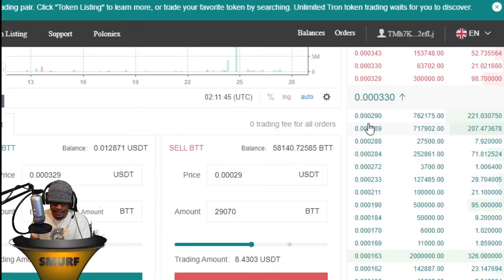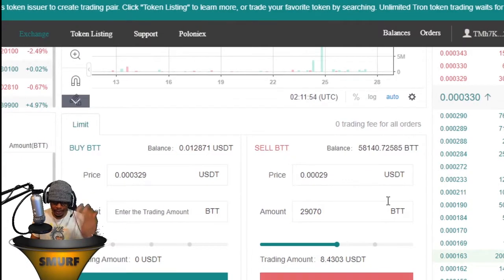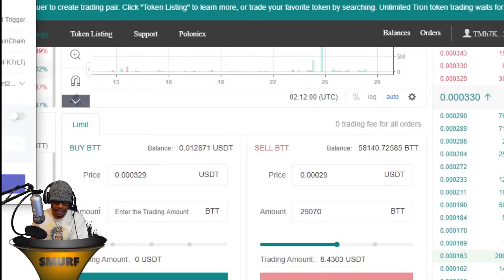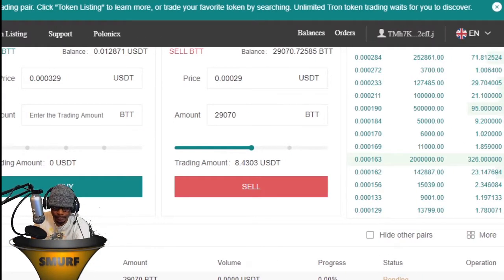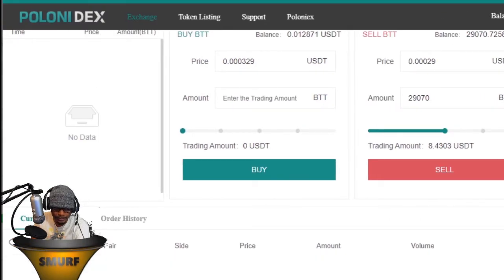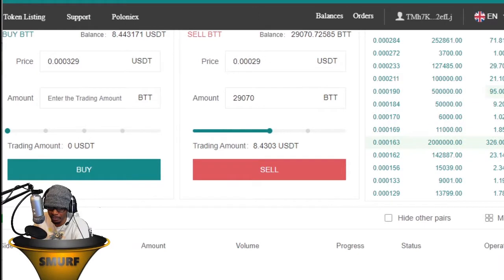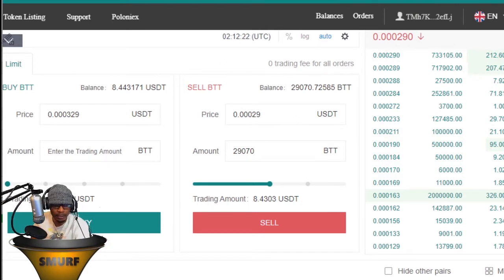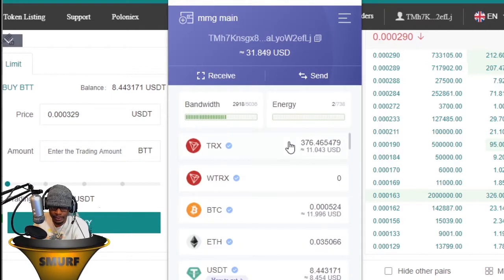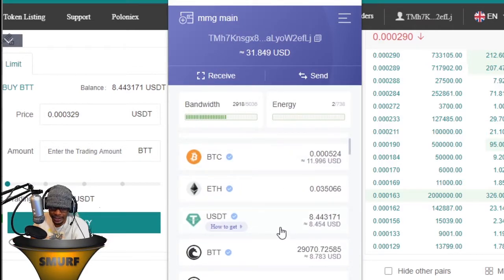You can see the order is placed, and someone is already selling at this price so it'll probably go through quickly. The order is sitting as pending — and there it goes, it was immediately eaten up by that existing order. The order is almost completely finished selling. If you look at our wallet and go to USDT, we now have that $8 of USDT in our wallet.